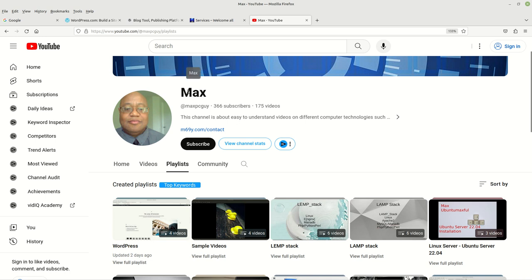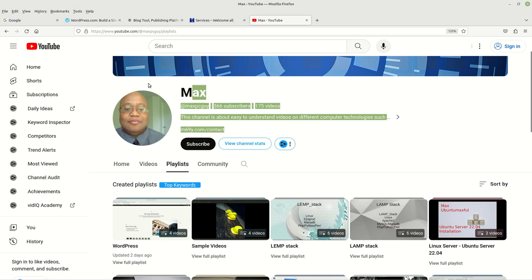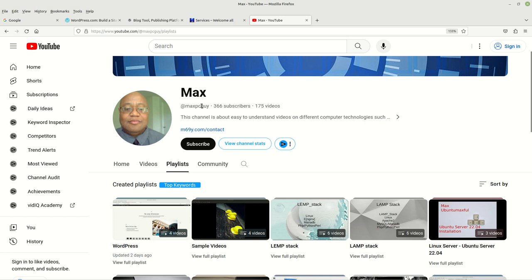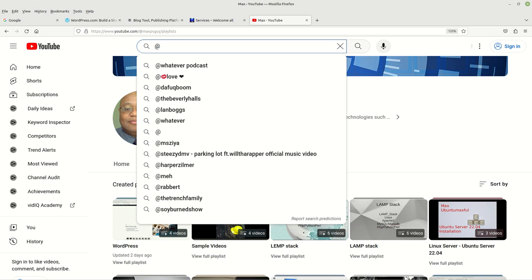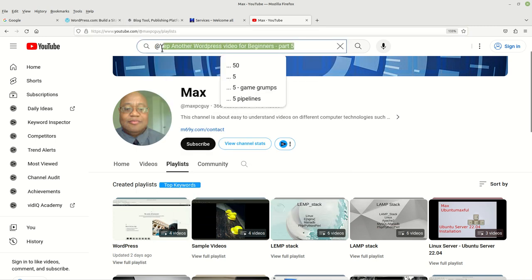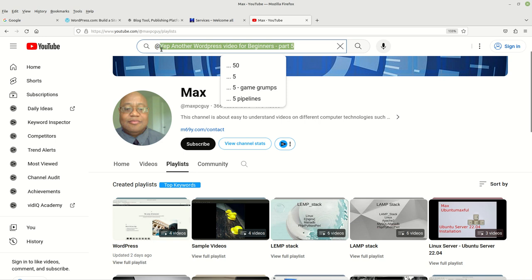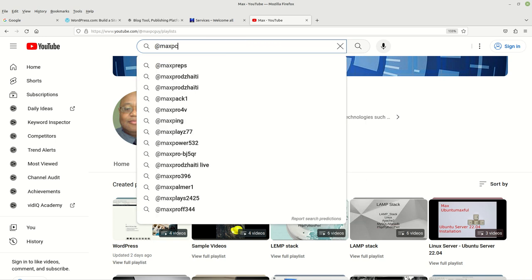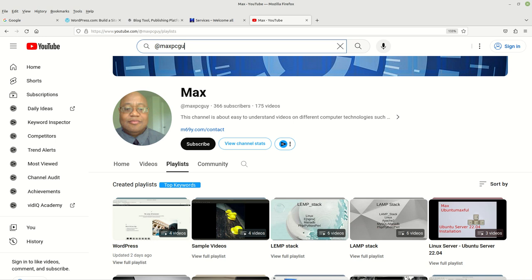You can come here to my channel. This is me, I'm Max. You can usually get to my channel if you come to YouTube and type in at and then my YouTube channel name, it's just max at max pc guy. That's it, and it should bring you right here to my YouTube channel.